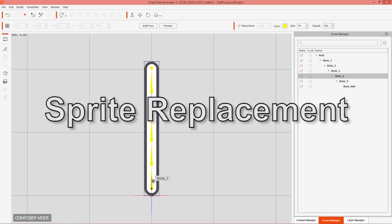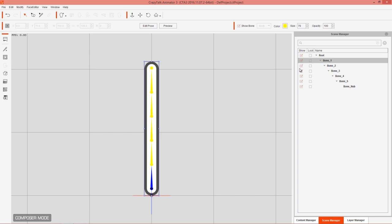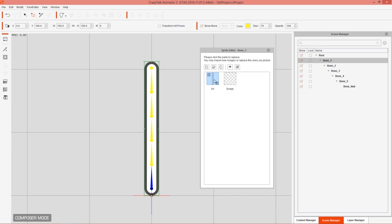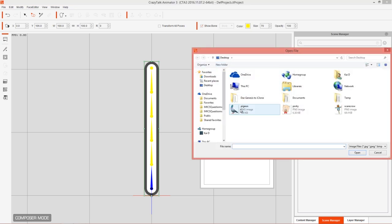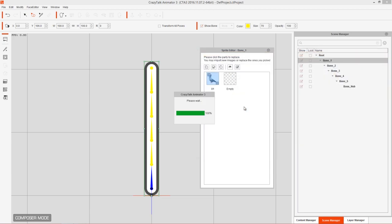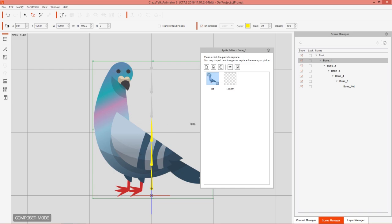The first step to getting your own customized character in here is replacing the sprite. Go down to Bone One at the bottom — you can also see the hierarchy in the Scene Manager on the right. Go into Sprite Editor, or just double-click the sprite to open it. You'll see this simple gray-bordered white sprite. Press the 'Replace Current Sprite' button, and I'll import this pigeon PNG. It imports in very easily — the pigeon PNG is now assigned as a sprite to Bone One.